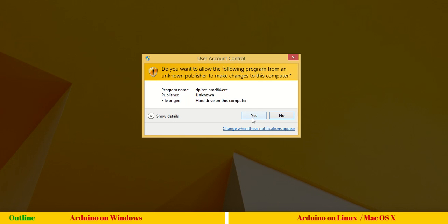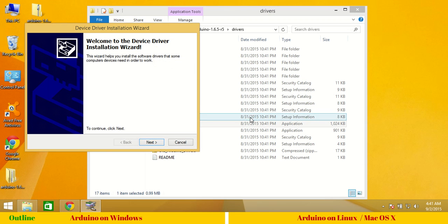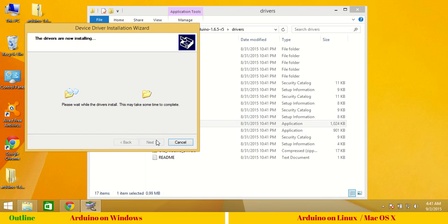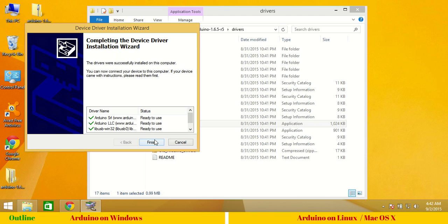Say yes to installation. Click next to the wizard and the installation is complete. You may see a few more dialogs which you have to accept and say OK.